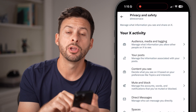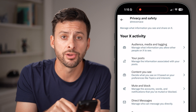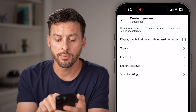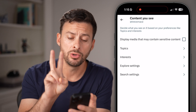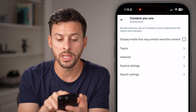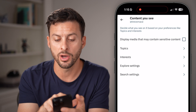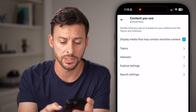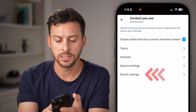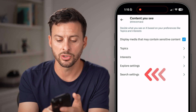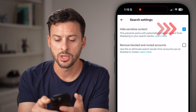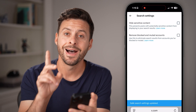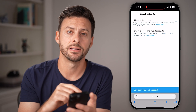From here, you're going to choose that third option, Content You See. From here you're going to do two different things: one is turn on Display Media That May Contain Sensitive Content, and the second one under Search Settings, toggle off Hide Sensitive Content.